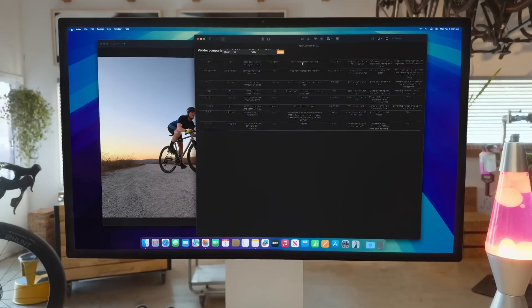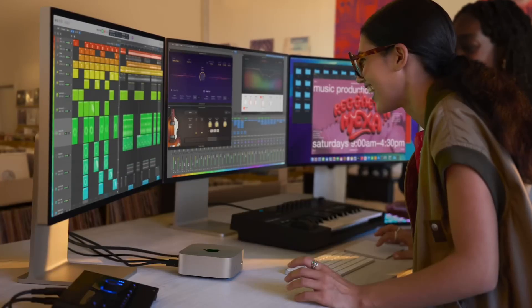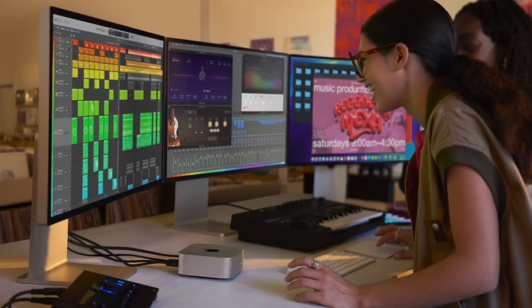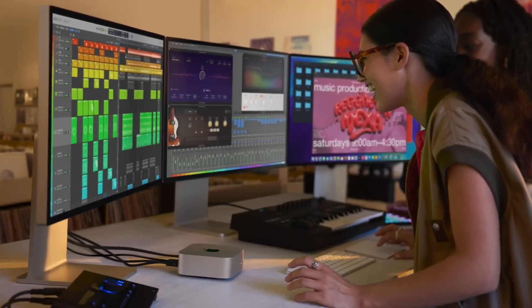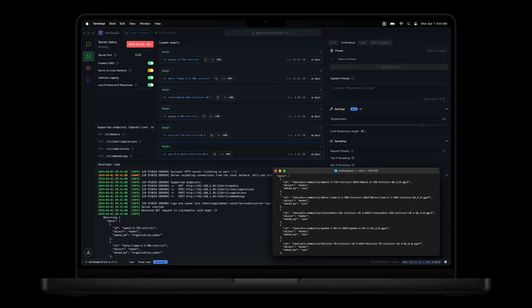The next step is 24 gigabytes of unified memory, which you still get on the base chip — it's just a bump up from 16 gigabytes. This is useful if you want to do some video editing, some graphic design, or maybe light coding. Then 24 gigabytes is right for you.